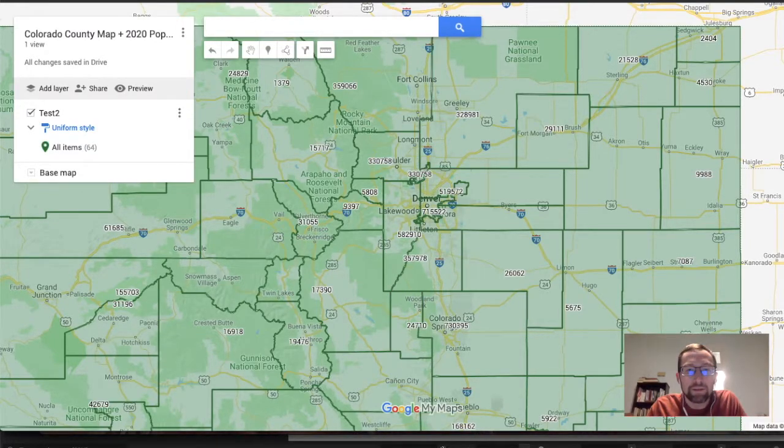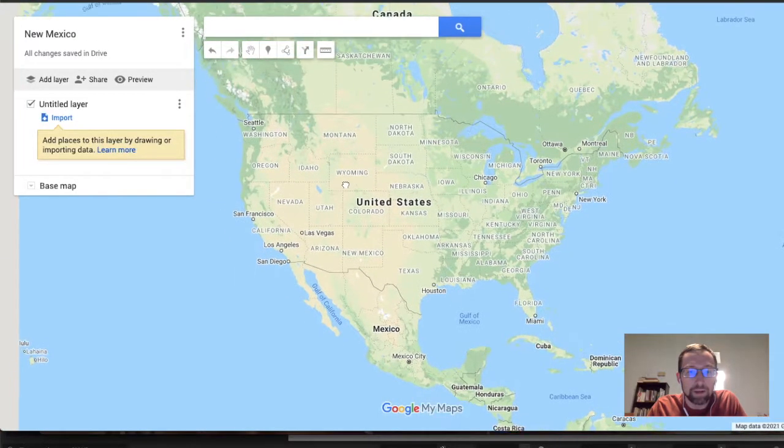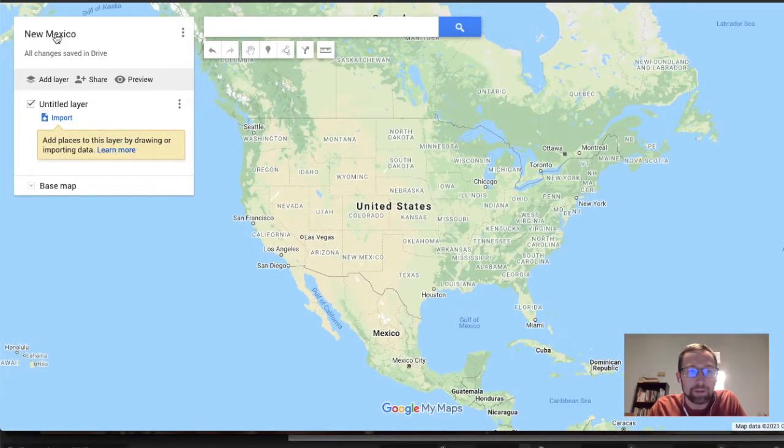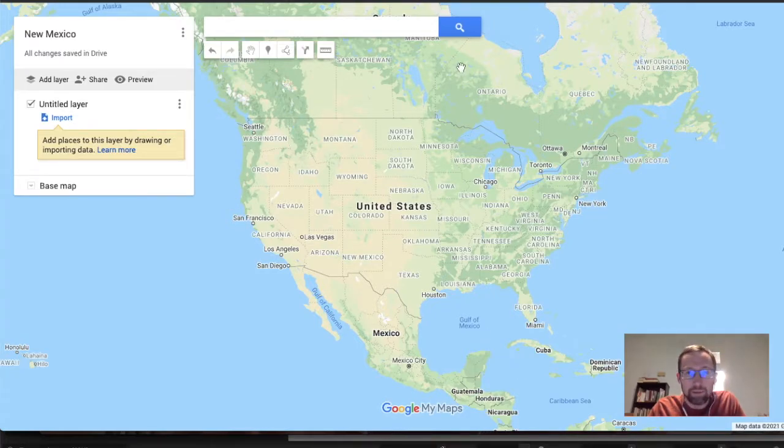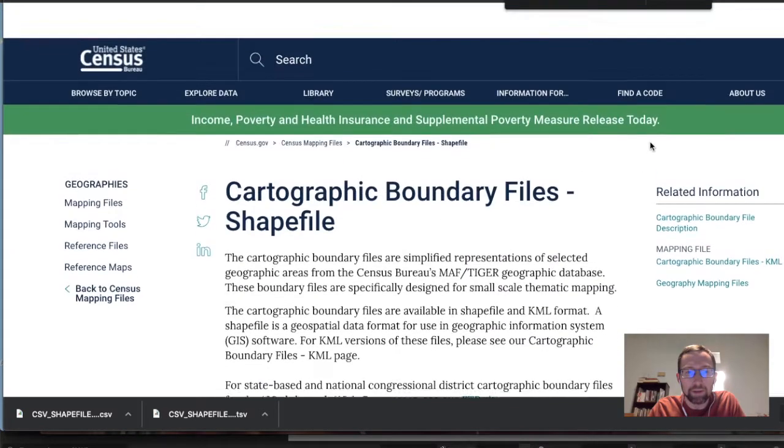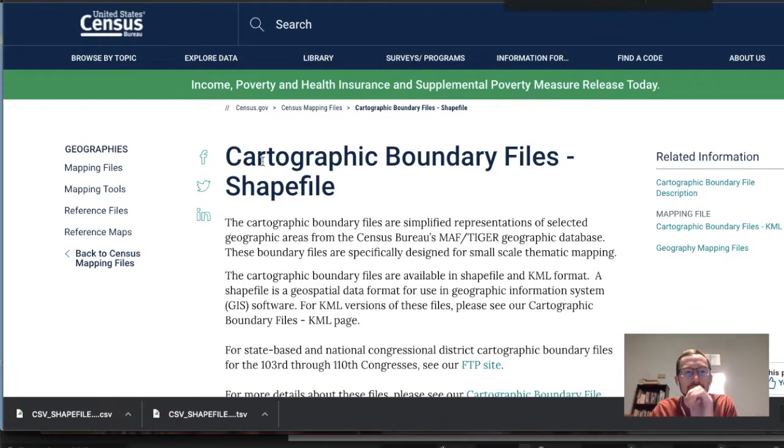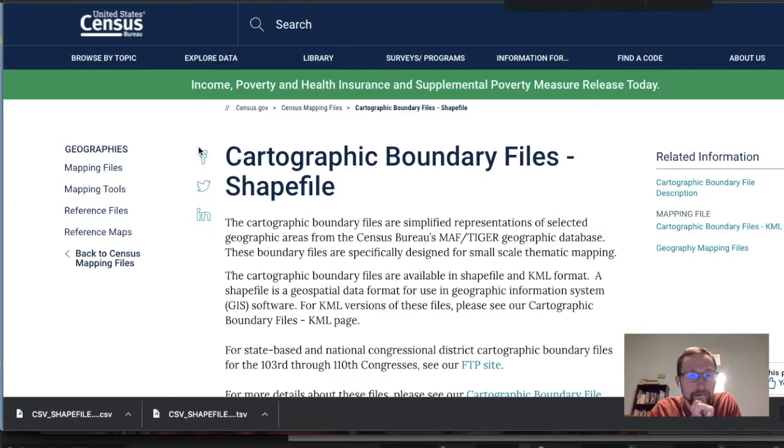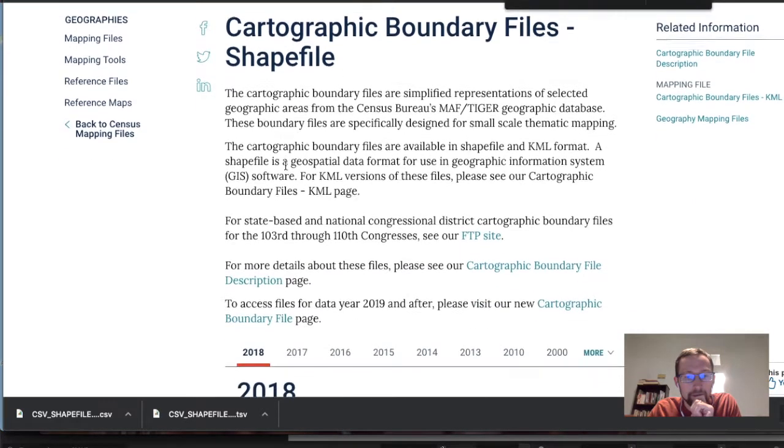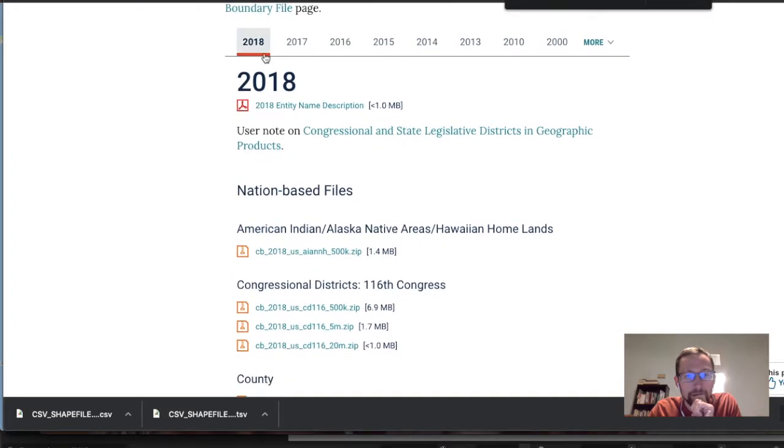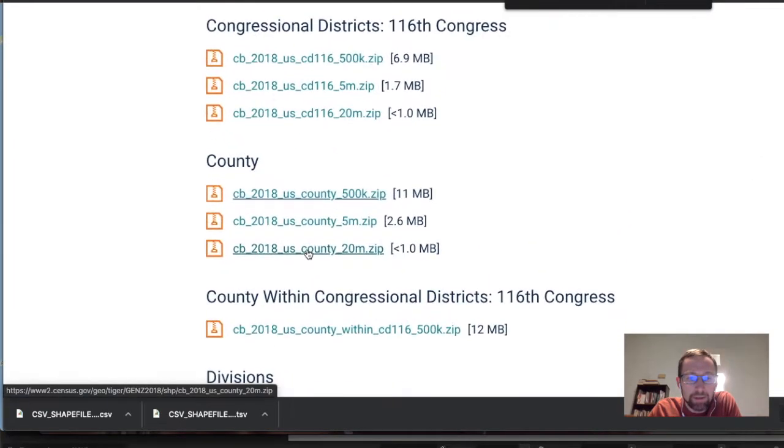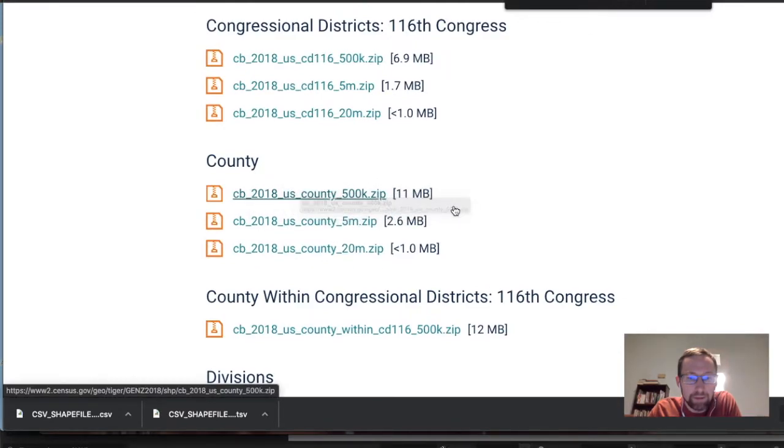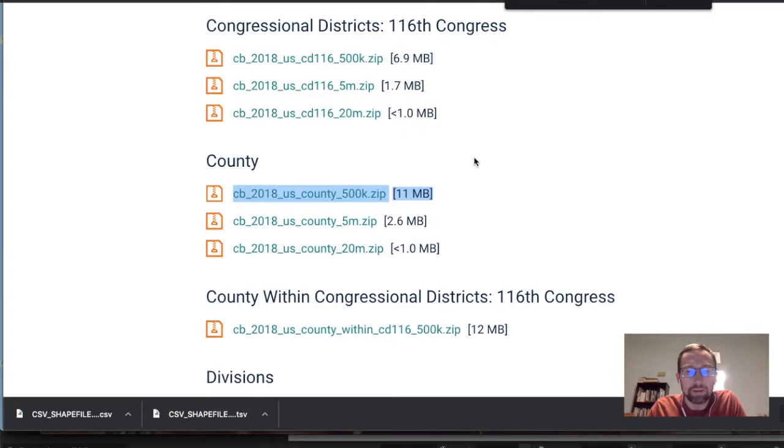So let's close this. First, we're going to make a Google My Map. I'm going to do New Mexico for this example, and what we need to do is go to this page. Just like in the previous video, cartographic boundary files, shapefile. You can do a quick Google search to find the link to this. We'll go to the latest data from 2018, and we're going to download the 500k data. It's the most accurate that they have for county.